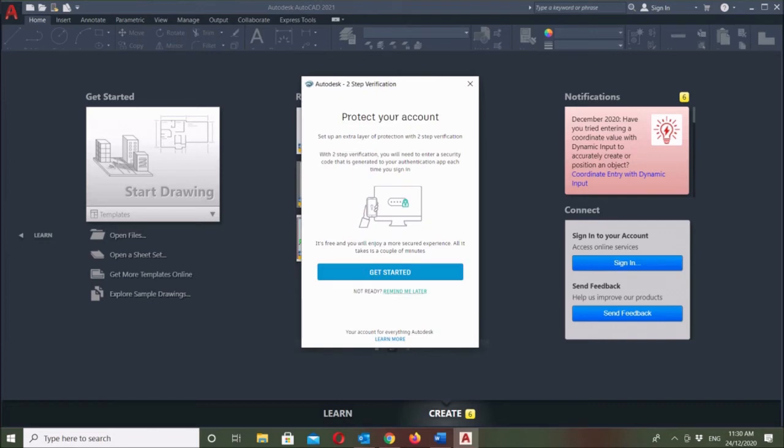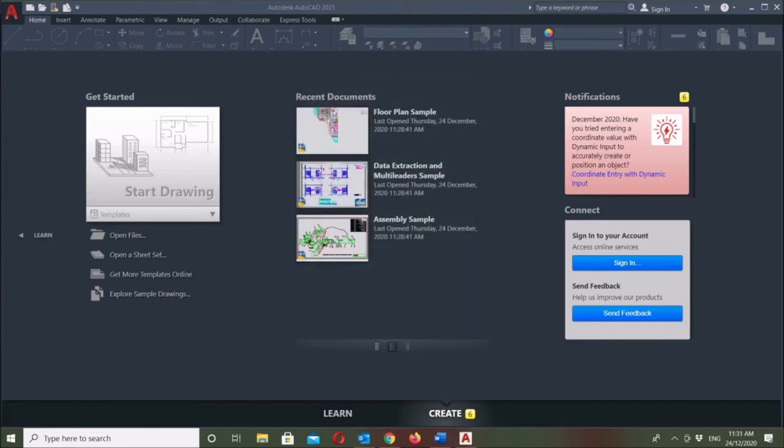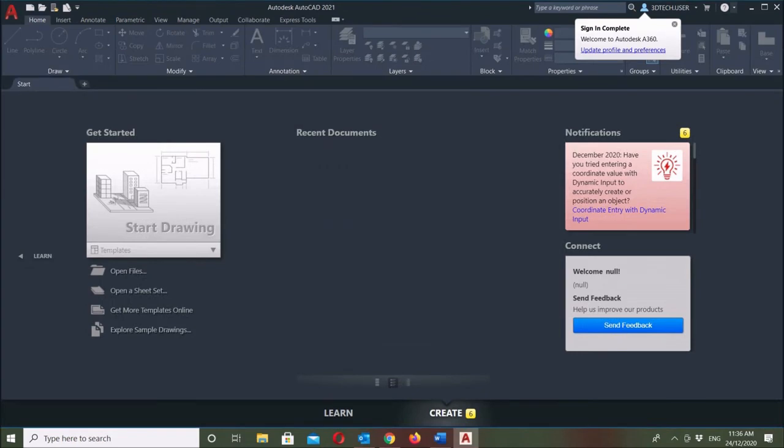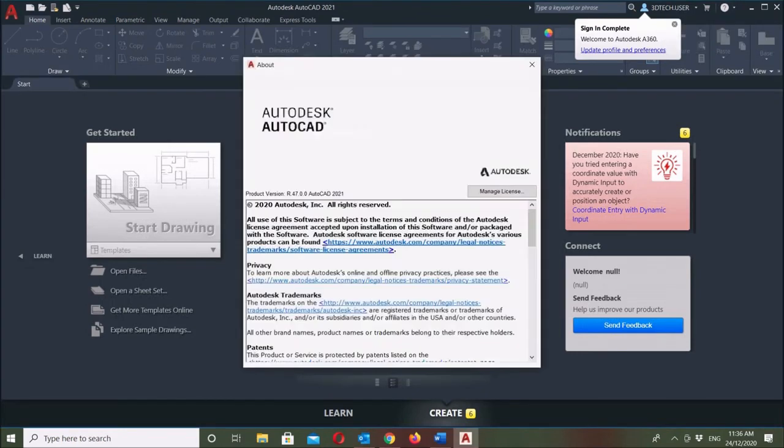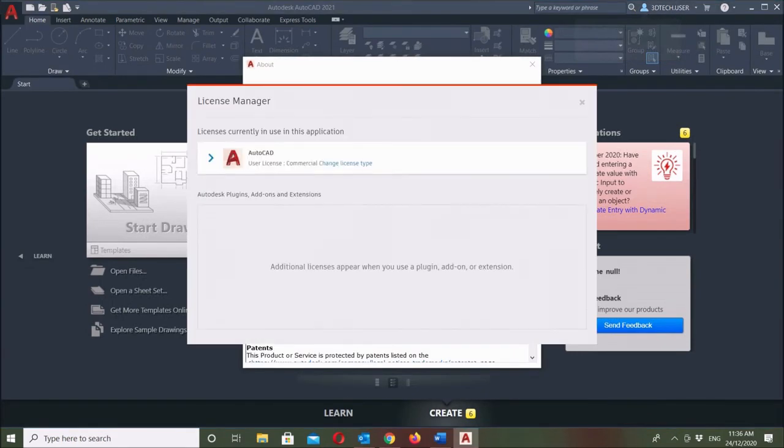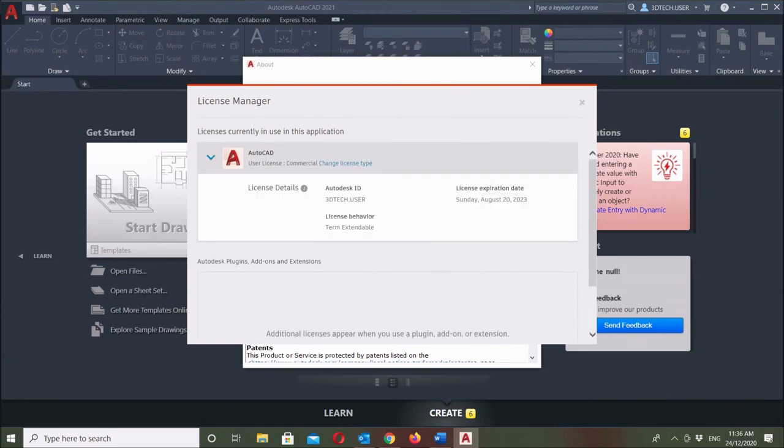When you are done, you can see that your email will appear on the top right corner. And if you want to further check the license info, you can click on the question mark icon and go to manage license to view the license detail.